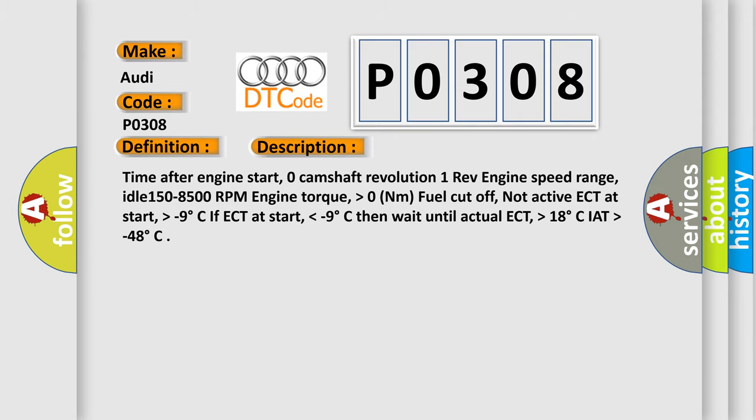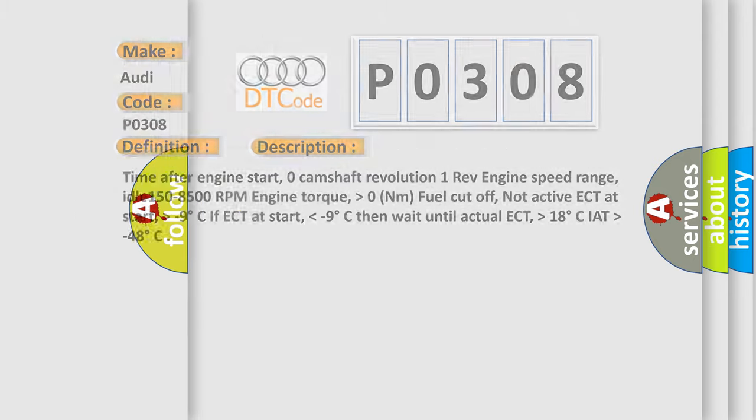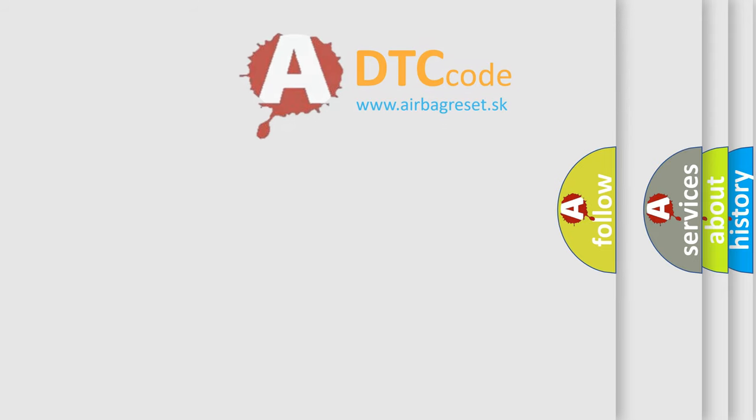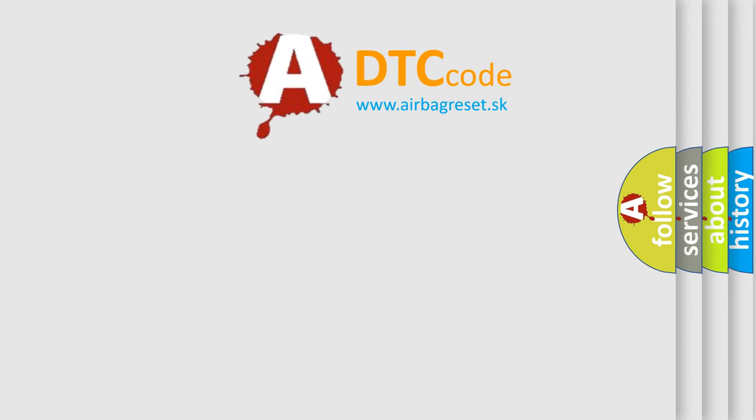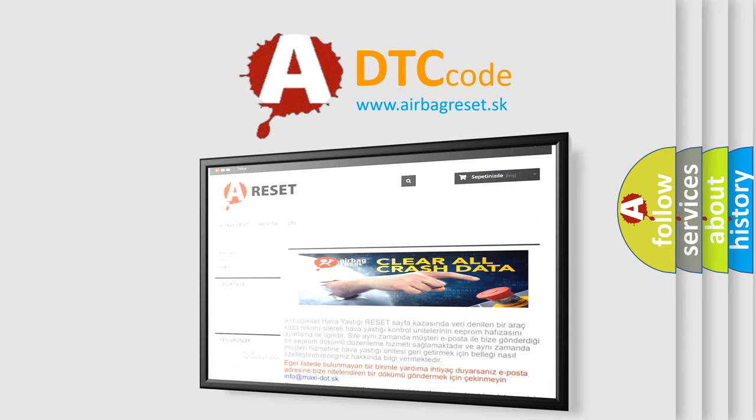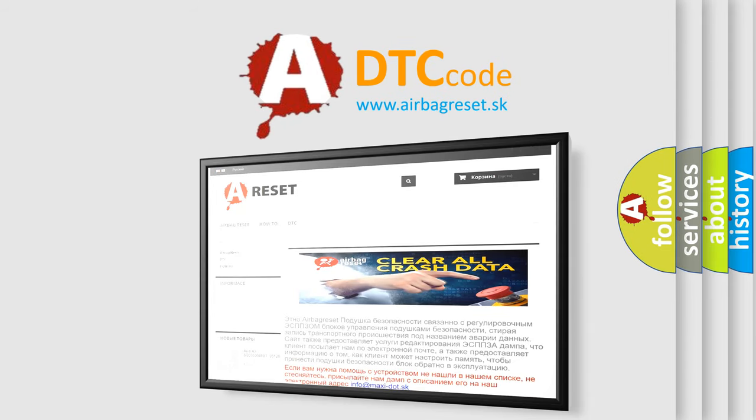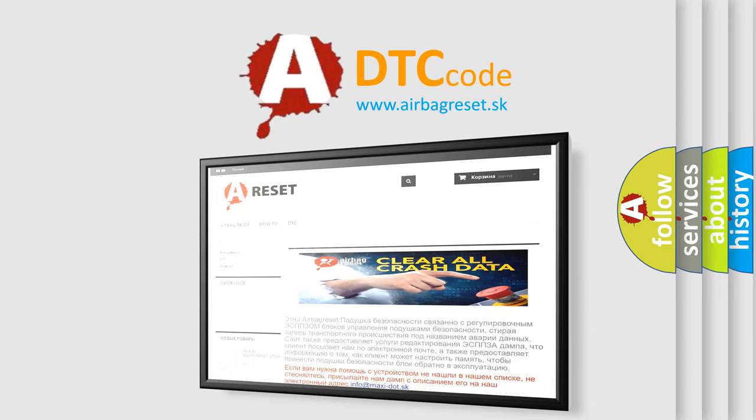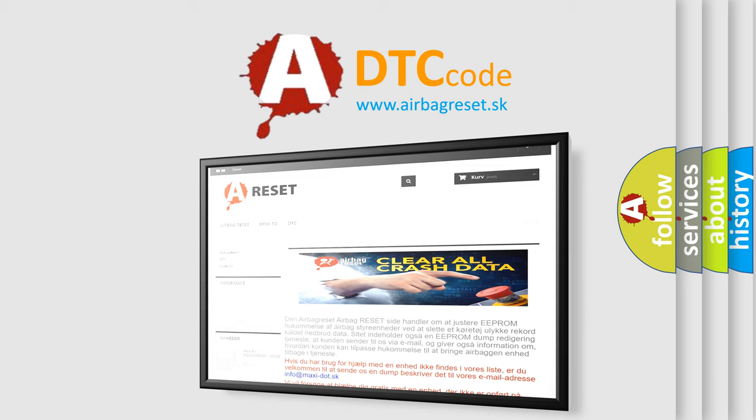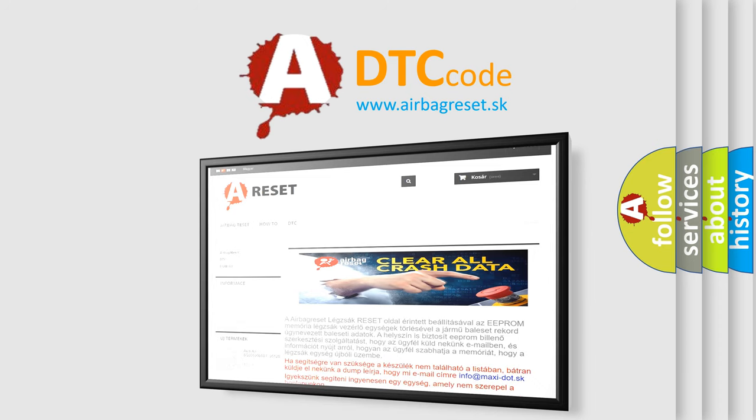The airbag reset website aims to provide information in 52 languages. Thank you for your attention and stay tuned for the next video.